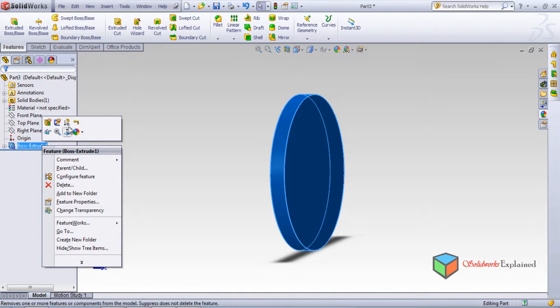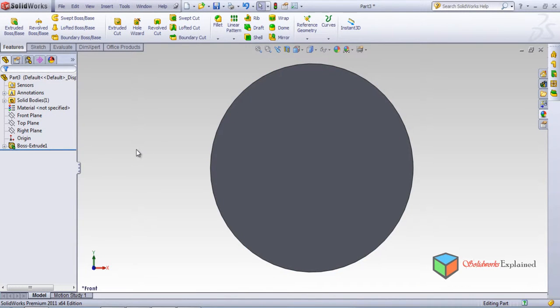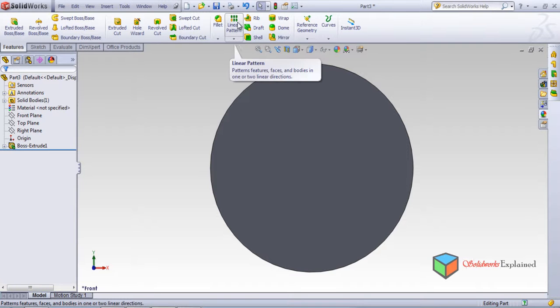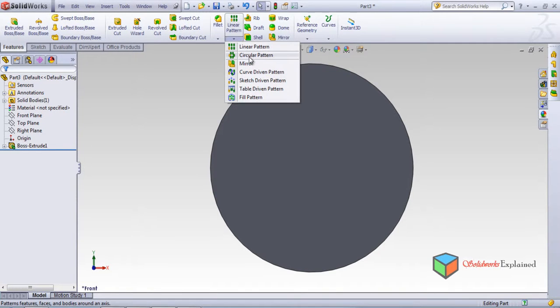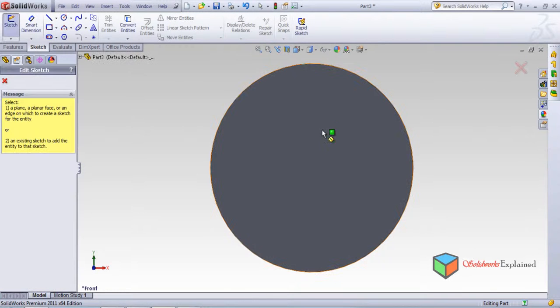Now I'll make this view normal and show you what a circular pattern is. You can find the circular pattern option by going to linear pattern and clicking the down arrow — circular pattern is listed there.